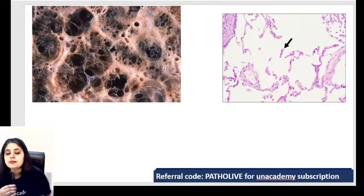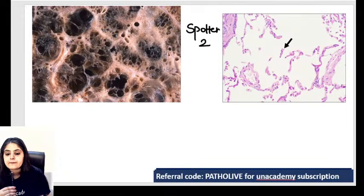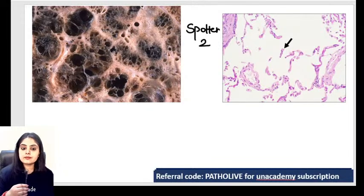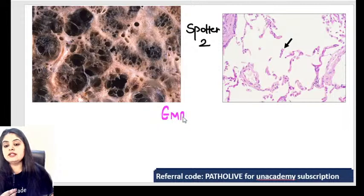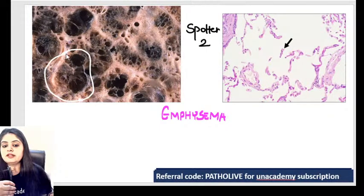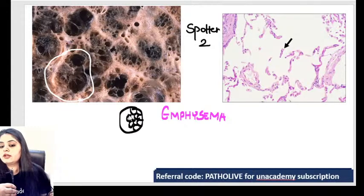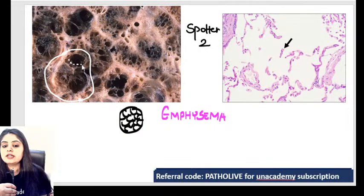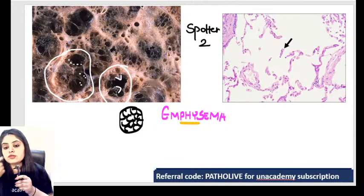Spotter number two — the answer is emphysema. When I look at the air spaces, ideally alveoli would have walls with proper connections. But here all the connections and walls are broken. That is exactly what happens in emphysema. First question: is emphysema reversible or irreversible? This is a permanent damage to the walls.